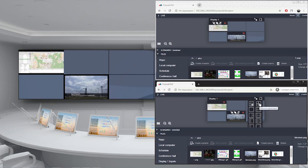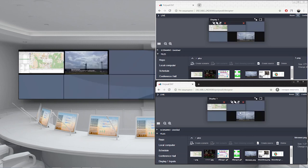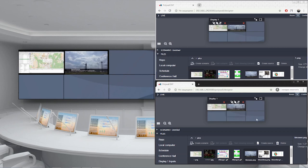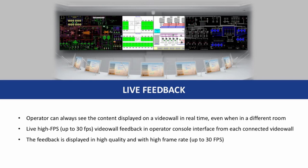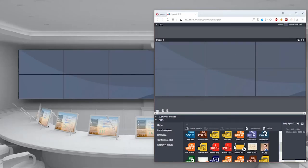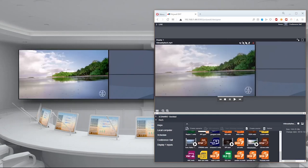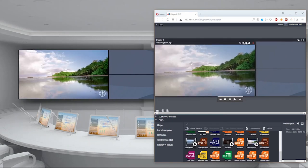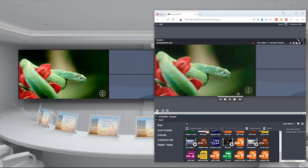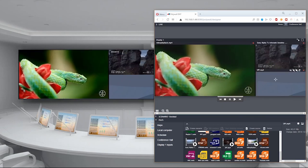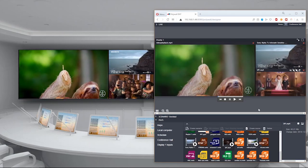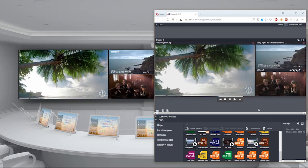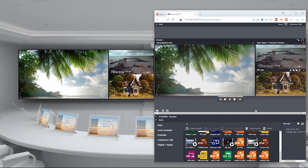This functionality helps to avoid unsanctioned display of content on the part of the video wall controlled by another operator. The latest version of the software includes an improved live feedback function. At any given moment, the operator can see in real-time on their workstation what is displayed on the main video wall. This feature is very useful for setups where an operator is in another room or location. The real-time feedback is streamed in high quality, up to 30 frames per second.